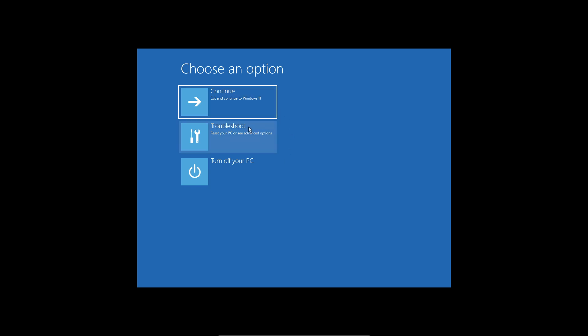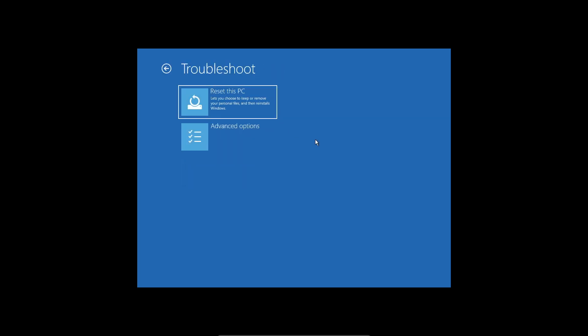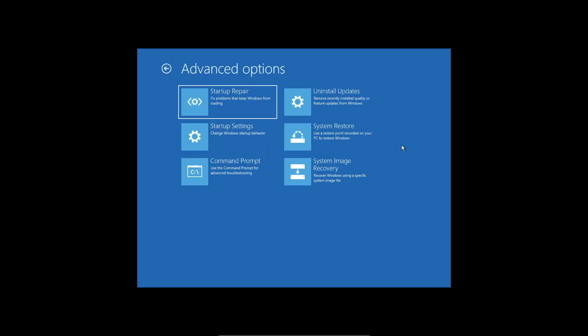Once it's here, go into your troubleshoot settings, go into advance options, and then you're going to go into your startup options right here.